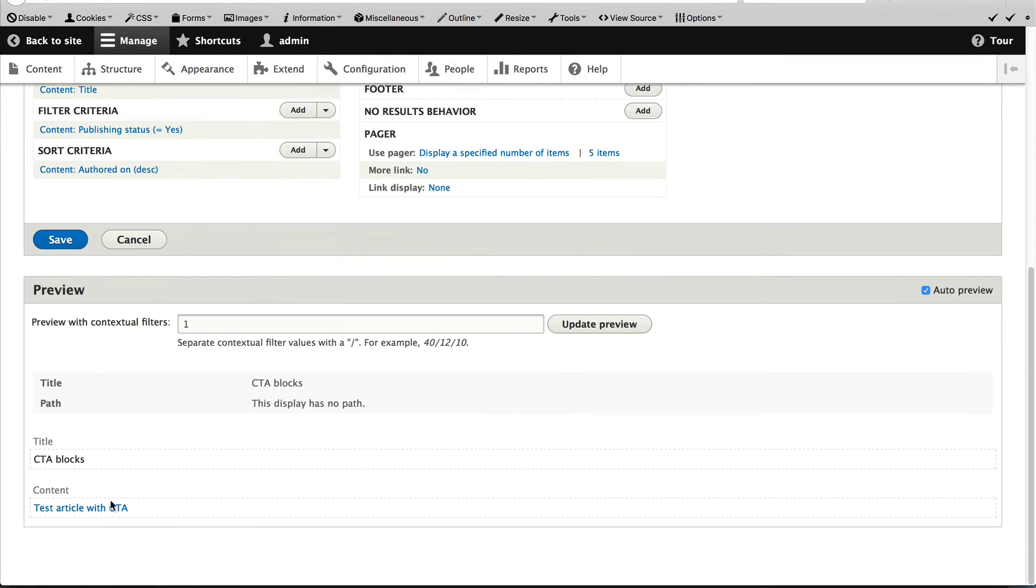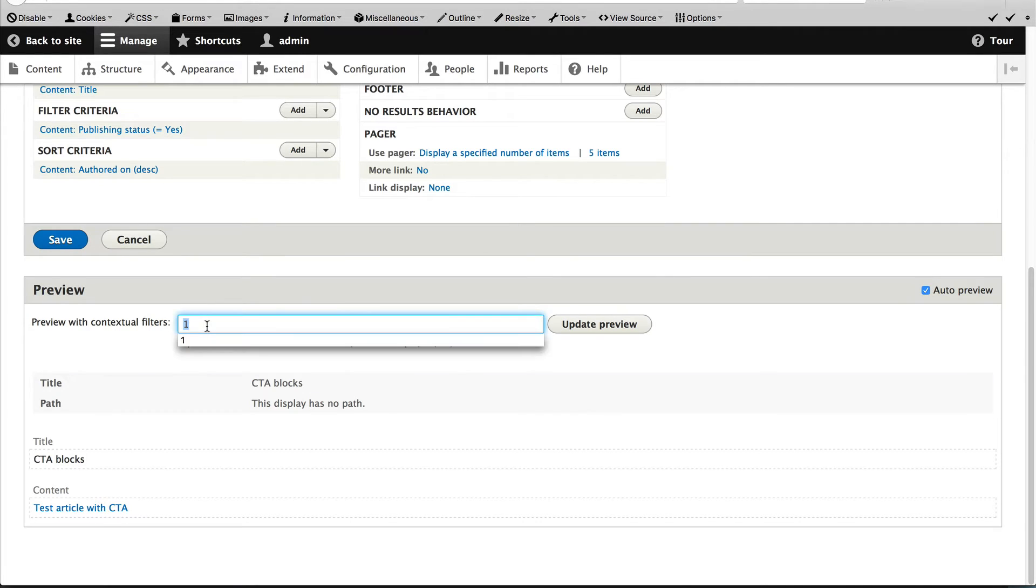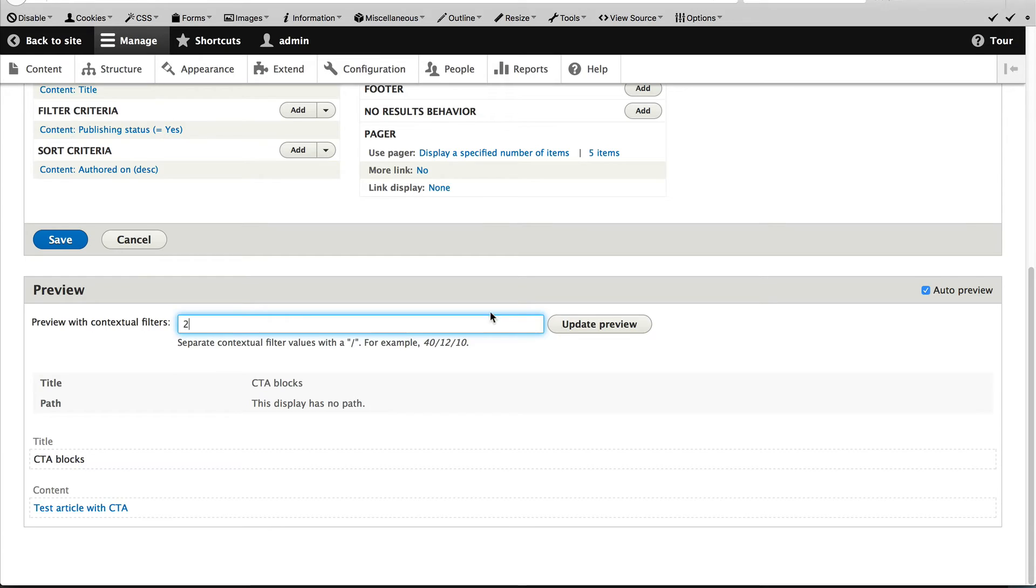I've also gone ahead and created another article with no attached CTAs and that's node two. So if I add that in, you'll see that it loads up an article with the title of test article without CTA.